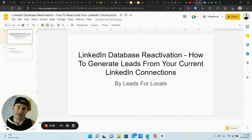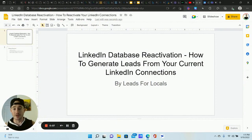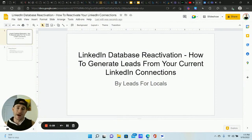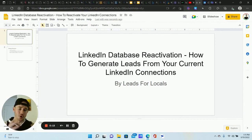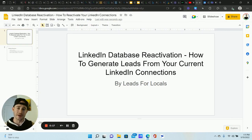What's going on, lead gen bees? Matty Ice here, Leads for Locals. Got an awesome lead generation training video for you today. We're going to be talking about how to run a database reactivation campaign on your current LinkedIn connections. If you guys have been following the channel for any amount of time, you know I'm really big on database reactivation.